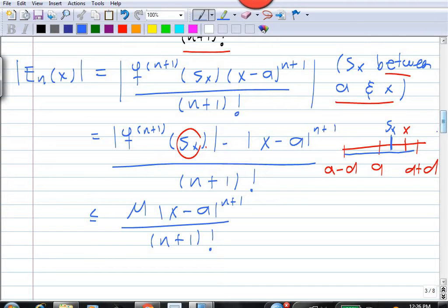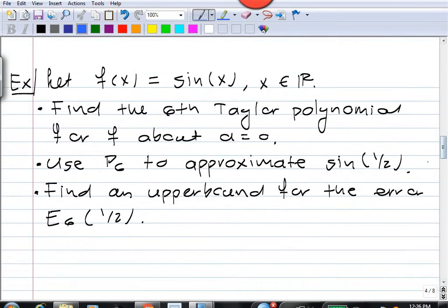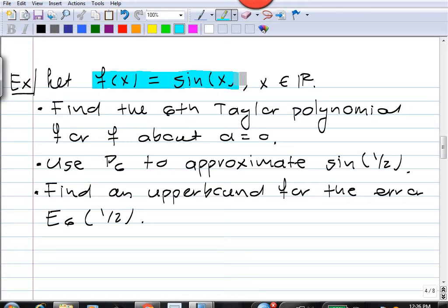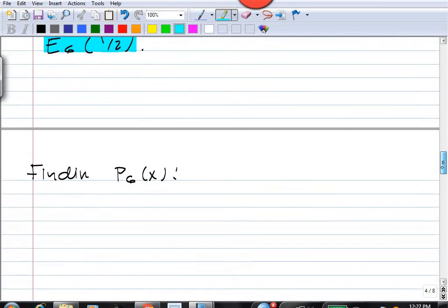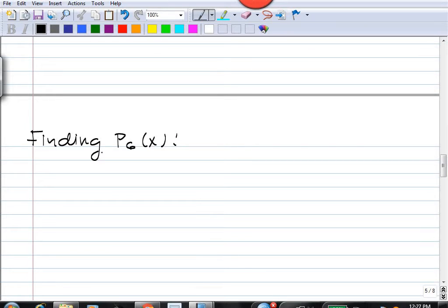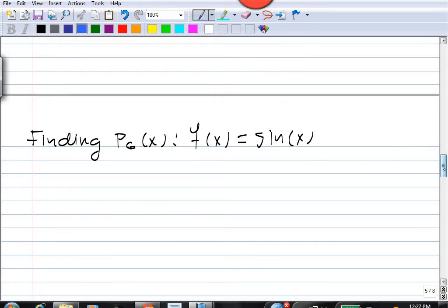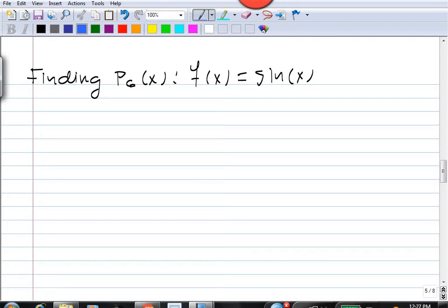Let's see how we use this bound for the error with an example. We take the function f(x) = sin(x) and find the sixth Taylor polynomial for f about a = 0. Then we'll use P6 to approximate sin(1/2), and finally we'll get an upper bound for the error to tell us how accurate our approximation is. To find P6 we need derivatives of f up to order 6, but because we also need the error term for P6, we'll have to find derivatives up to order 7.